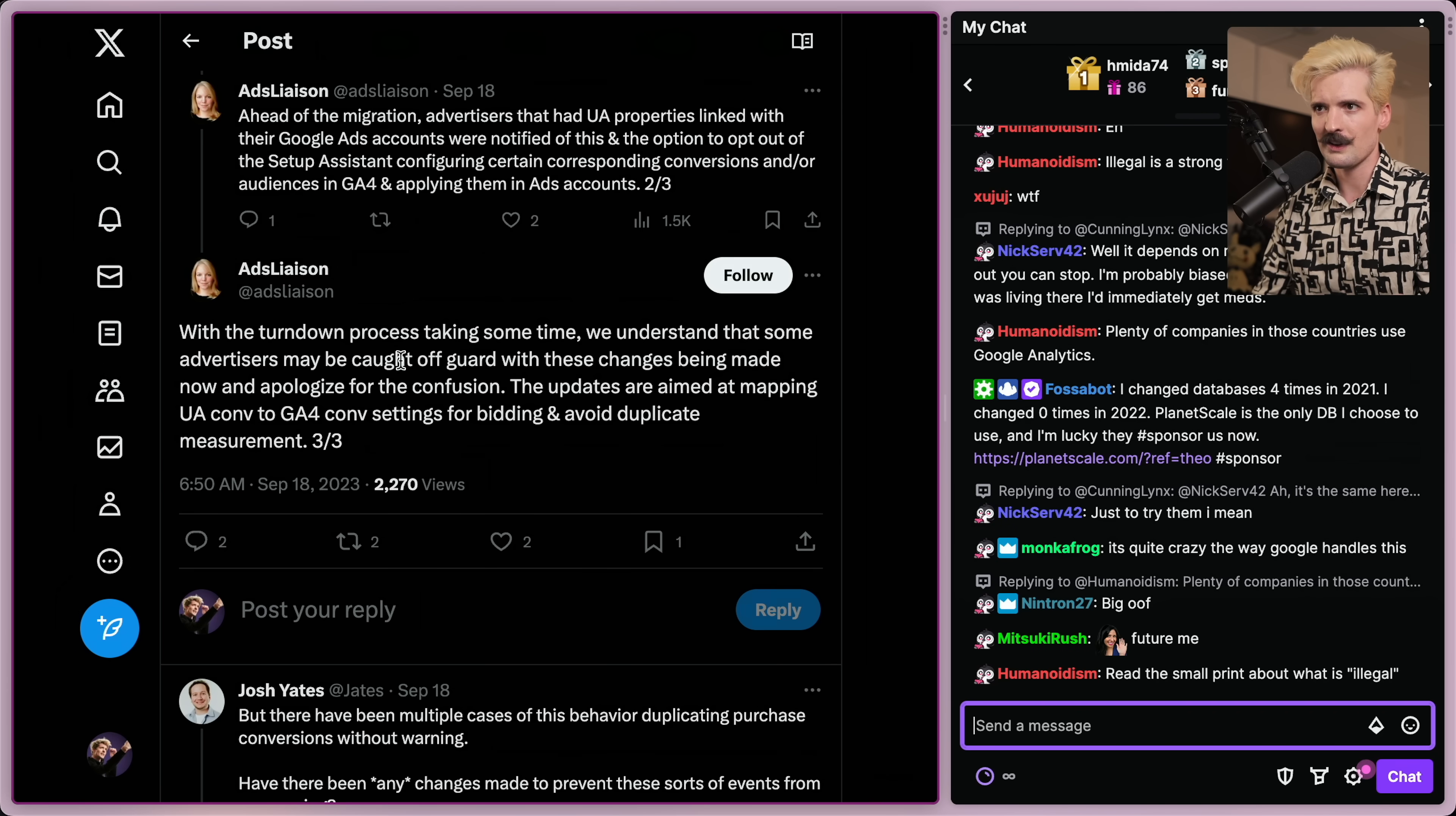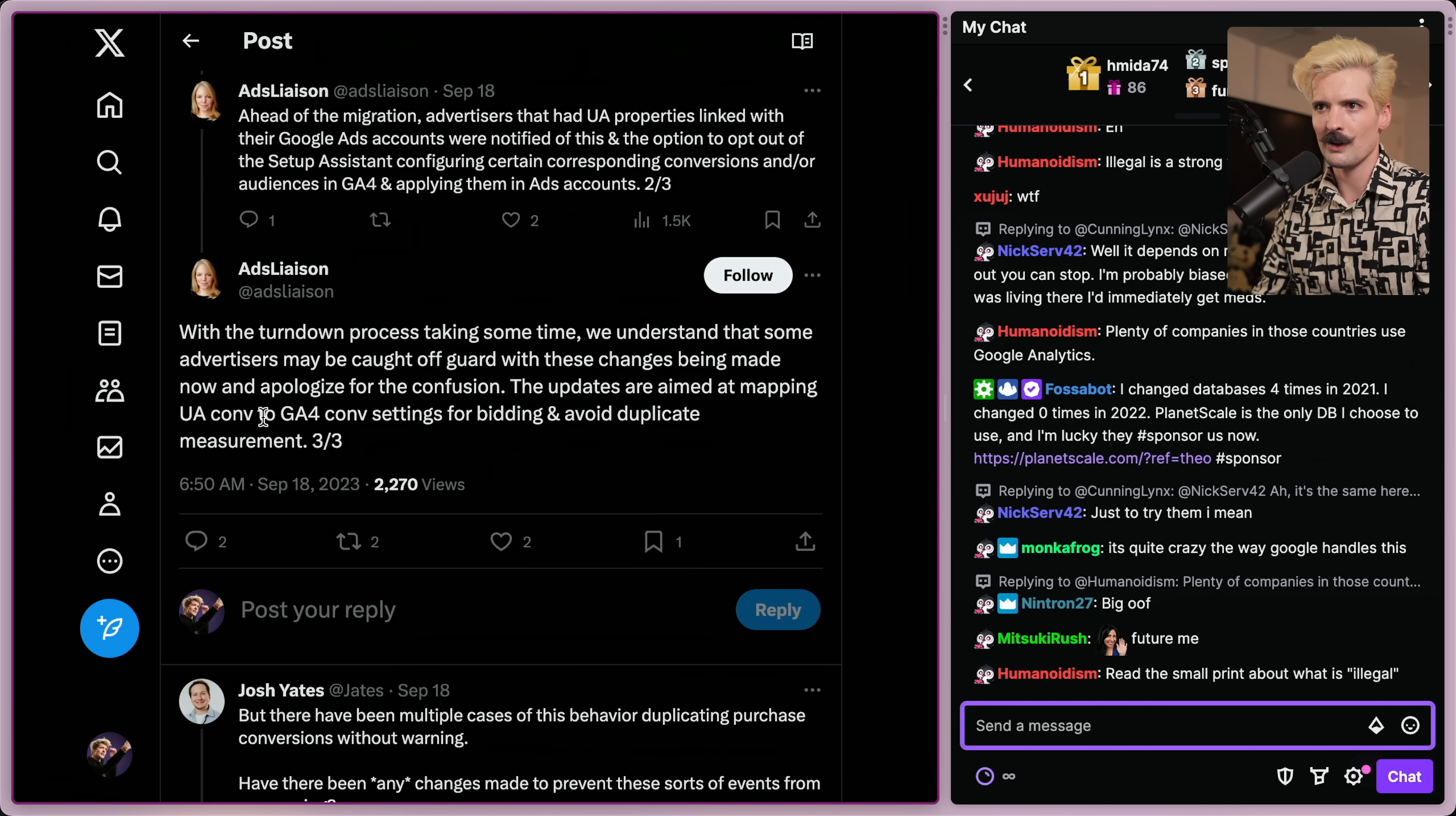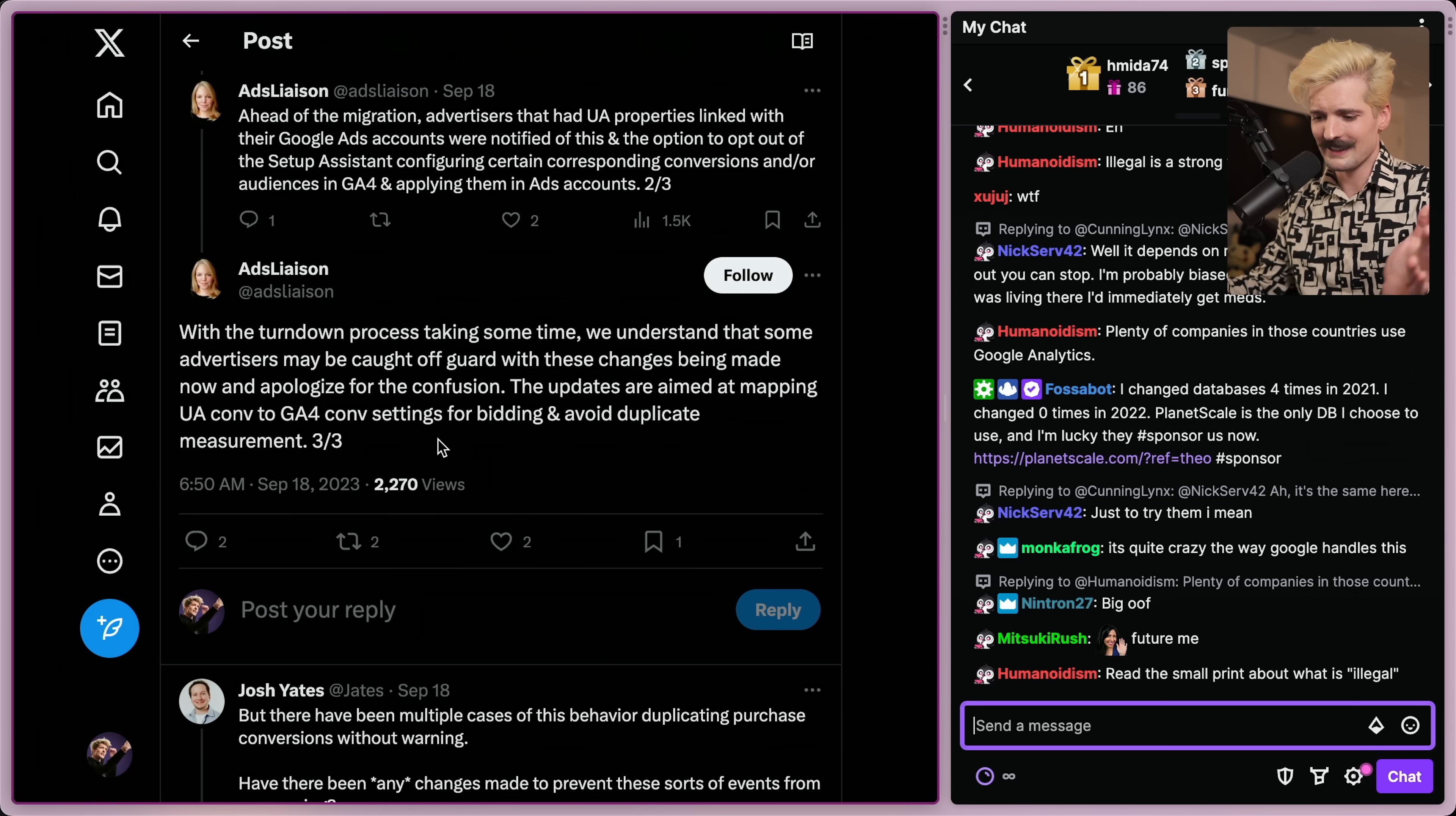We understand some advertisers may be caught off guard with these changes being made now and apologize for the confusion. The updates are aimed at mapping UA conversion to Google Analytics for conversion settings, forbidding and avoid duplicate measurements. Good luck. They tried. It didn't go great.